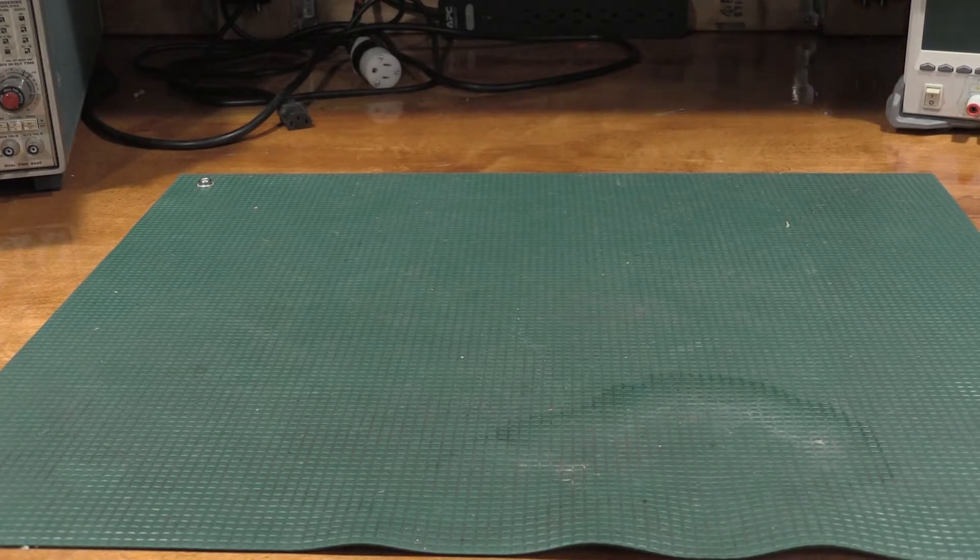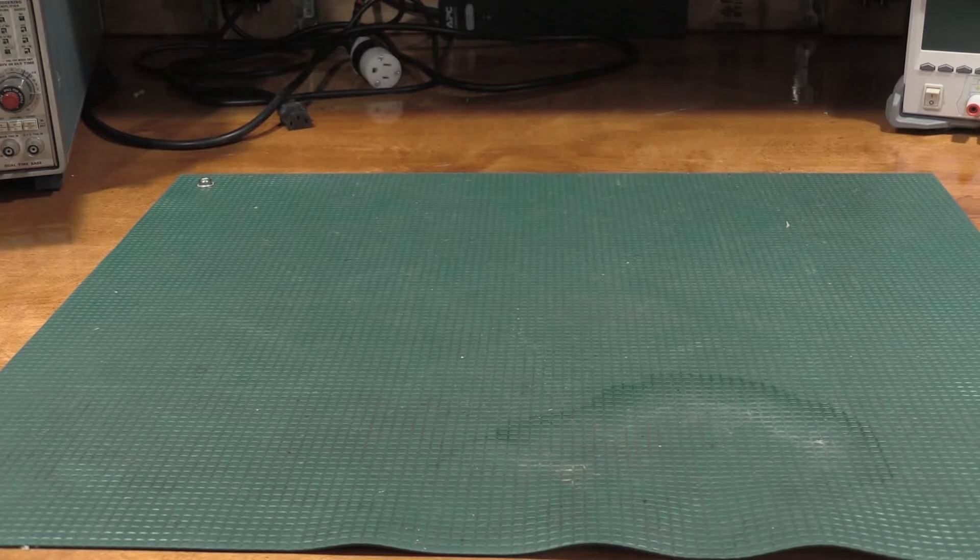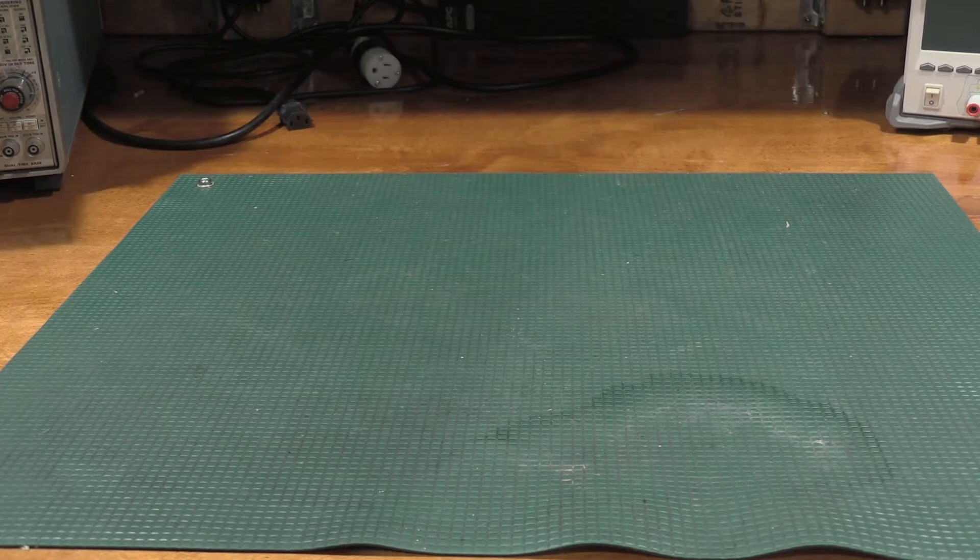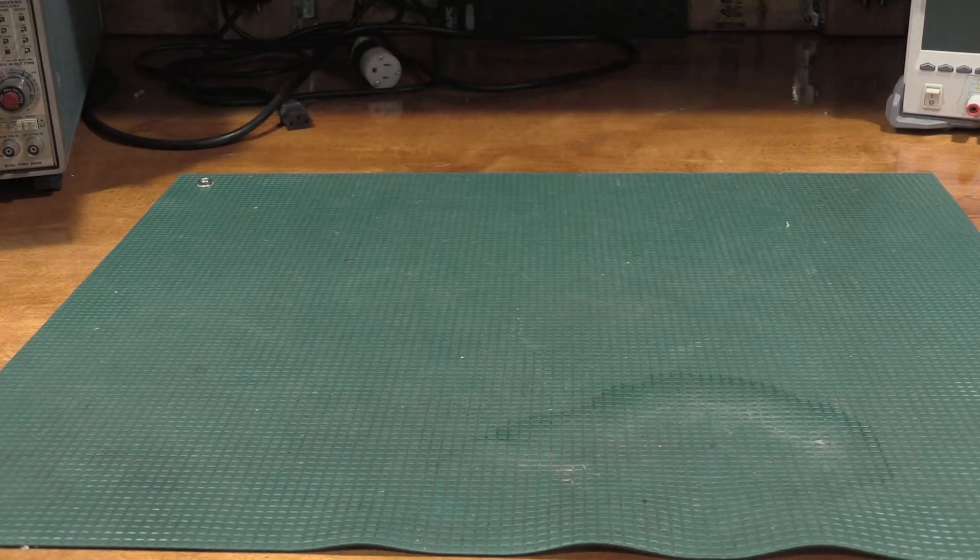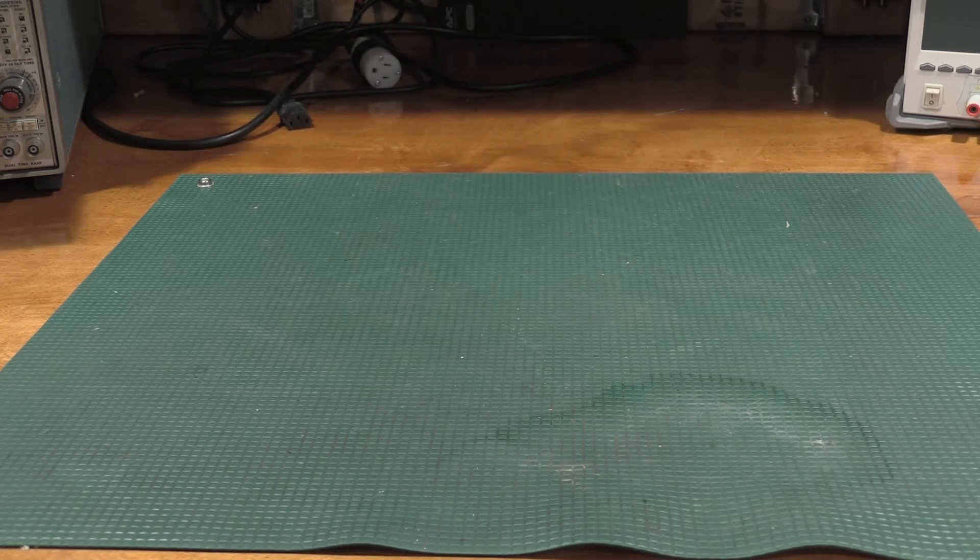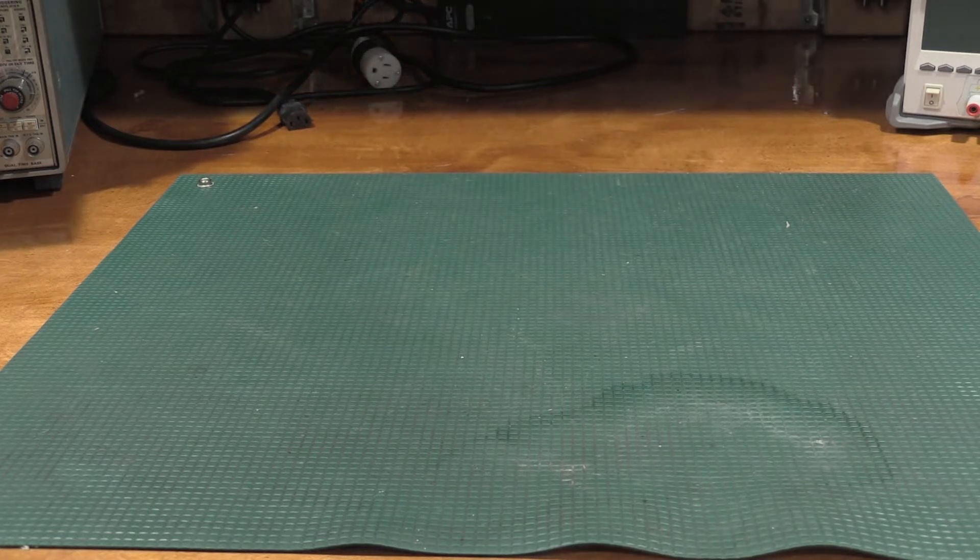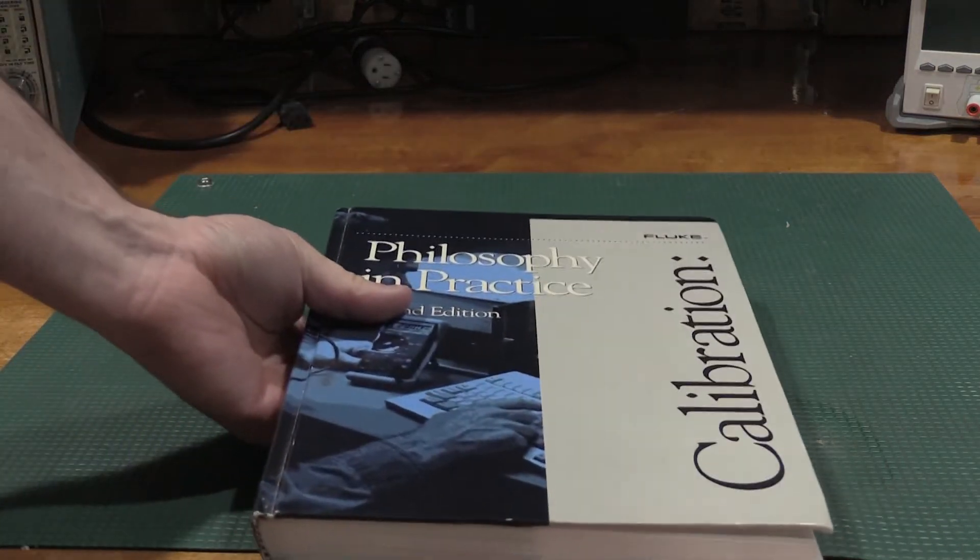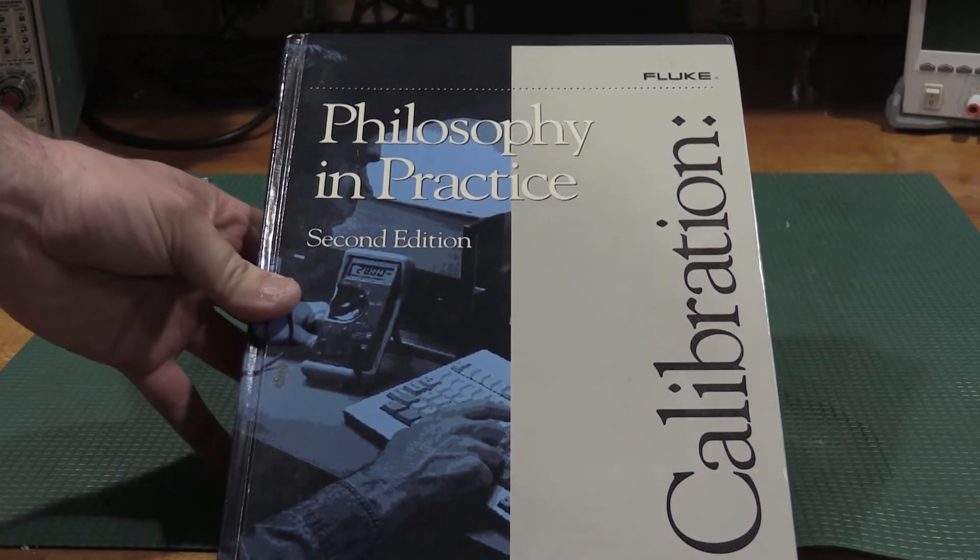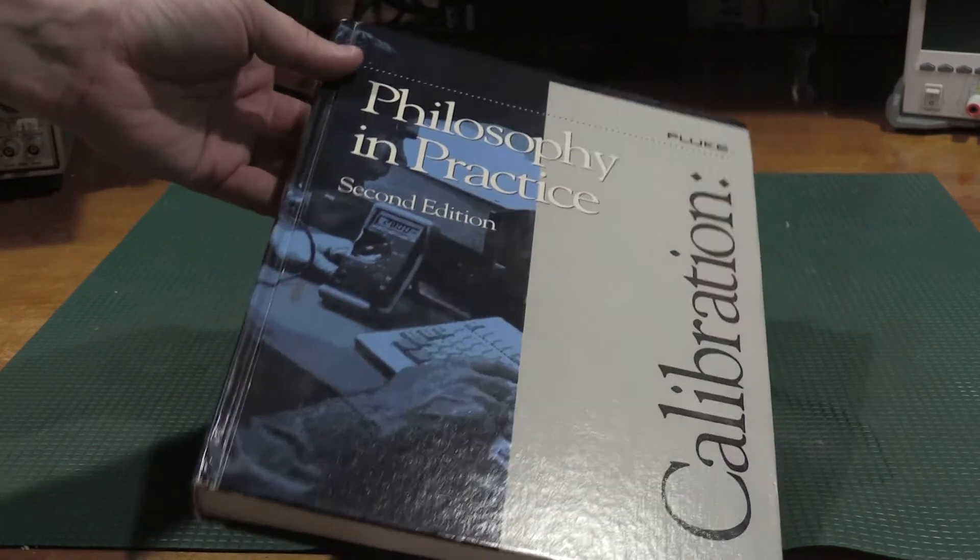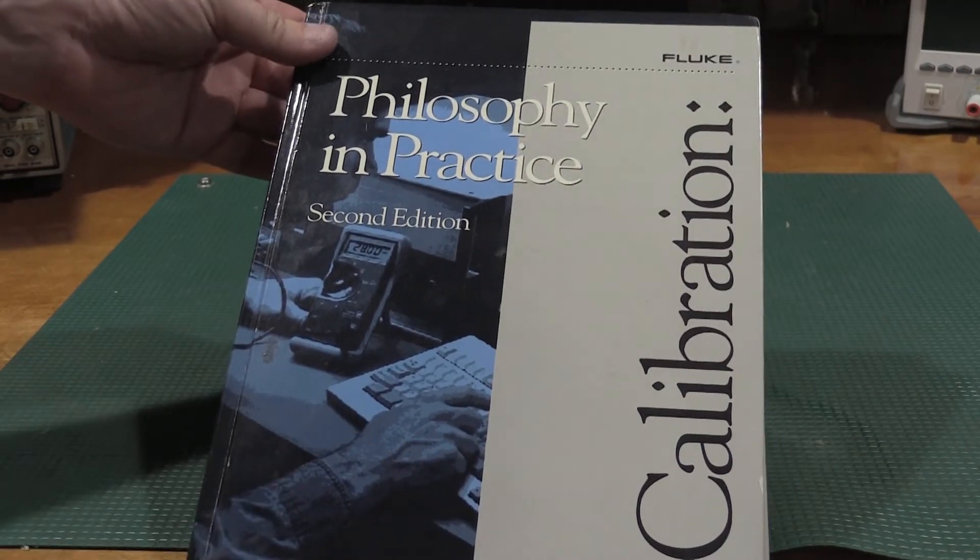One of the other newest additions to the lab isn't anything that plugs in. It's actually a book. I was able to pick up a copy pretty reasonable. This will probably not be reasonable after this video. Do not pay some of the asking prices for this book. I've seen this book online for $500. You can pick up used copies for about $20 or $30. It is Fluke's calibration manual. This happens to be the second edition.